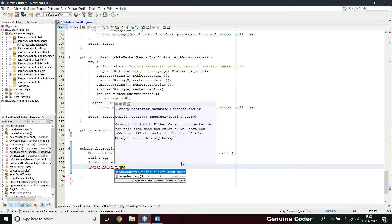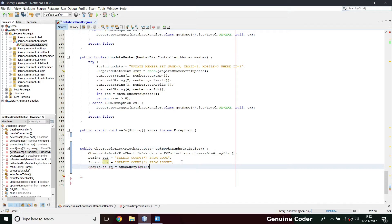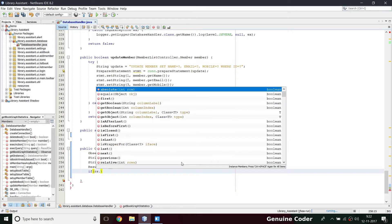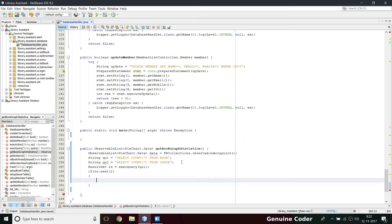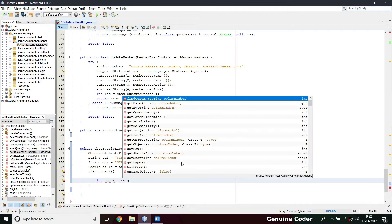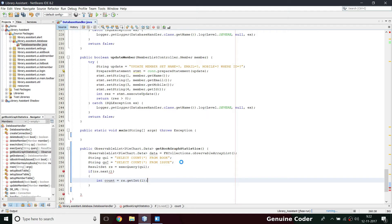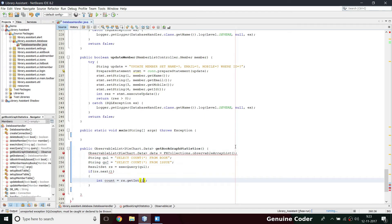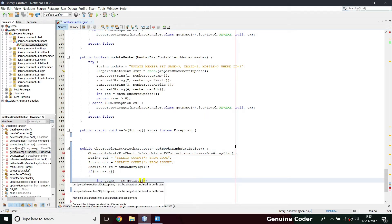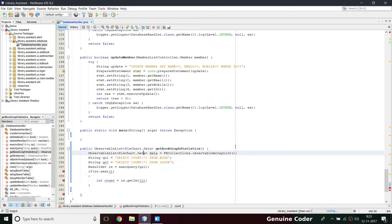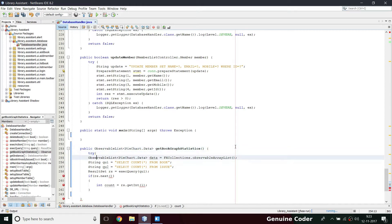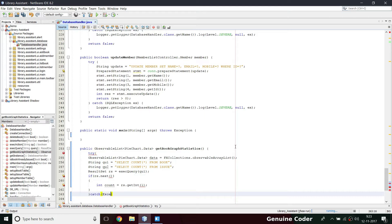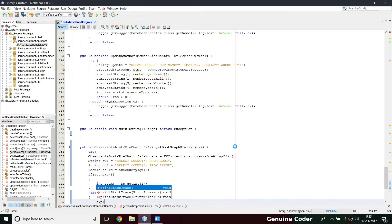If there is data — rs.next() — I want to fetch that in an integer variable: int count = rs.getInt(1). Since there is only one column, index 1 will give us that data. This will throw an exception, so I have to wrap it in a try-catch block. I'll use try-catch with Exception e and print the stack trace.